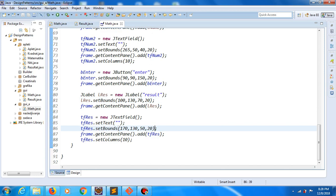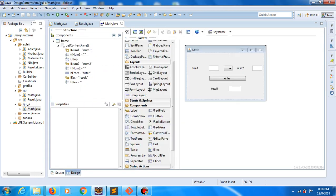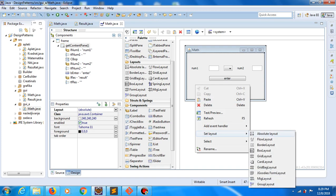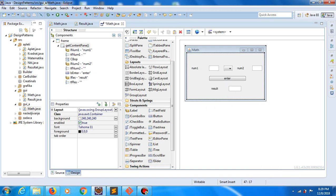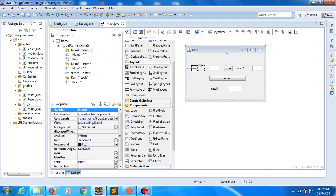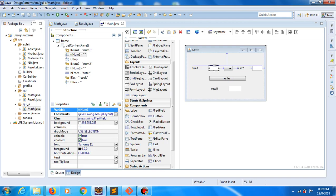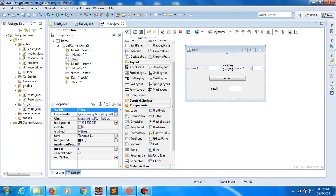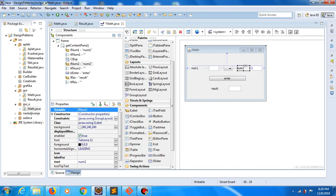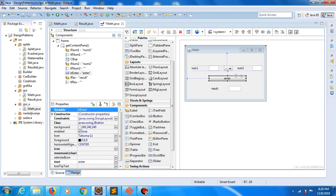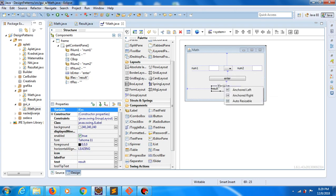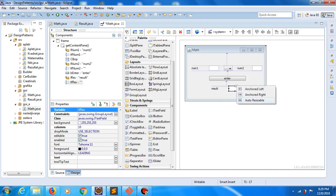Let's save changes, and now let's open design view. Now it's much better. And now let's change the layout — again right click on our window, set layout, and this time choose group layout. Now let's click on label, and here there is an arrow — click on arrow and choose auto resize. Do the same for all components: auto resize, auto resize, auto resize, auto resize, auto resize, and auto resize.